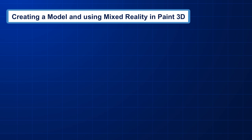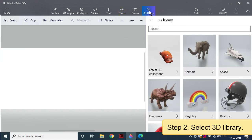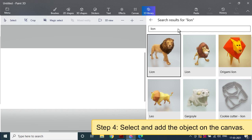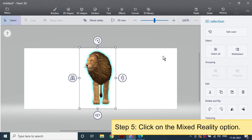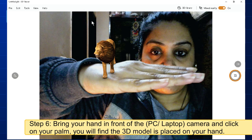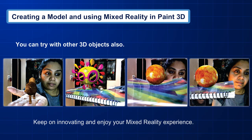Creating a model and using Mixed Reality in Paint 3D. Step 1 – open a new Paint 3D document. Step 2 – select the 3D Library. Step 3 – type the name of the object you want to see on your hand. Step 4 – select and add the object on the canvas. Step 5 – click on the Mixed Reality option. A 3D viewer window will open and the app will ask you to allow your webcam; click Allow. Step 6 – bring your hand in front of the PC or laptop camera and click on your palm. You will find the 3D model is placed on your hand. You can try with other 3D objects as well. Keep innovating and enjoy your Mixed Reality experience.